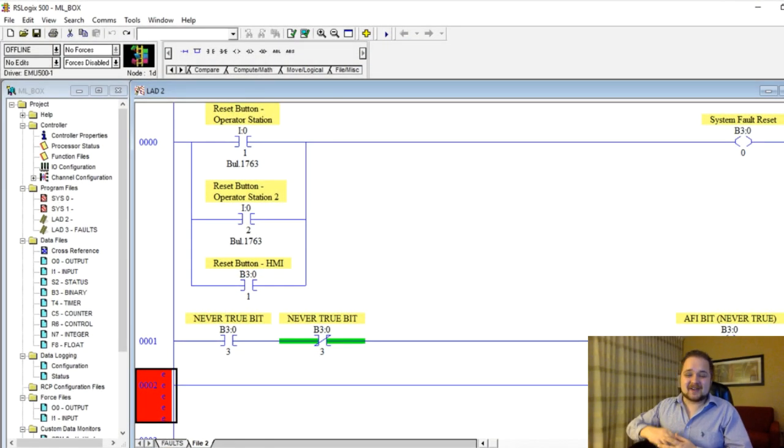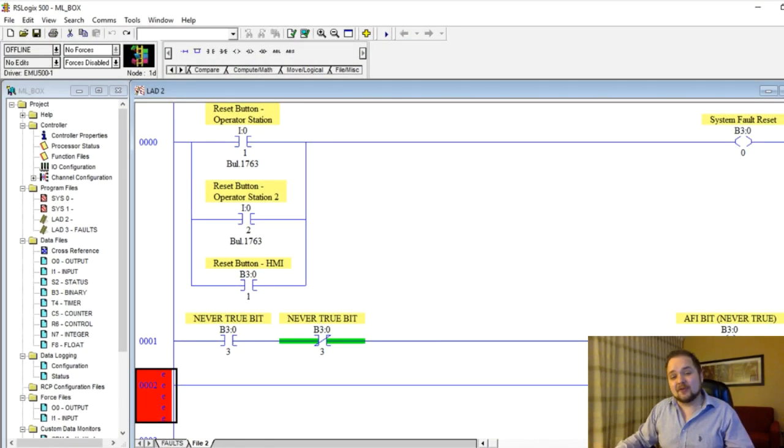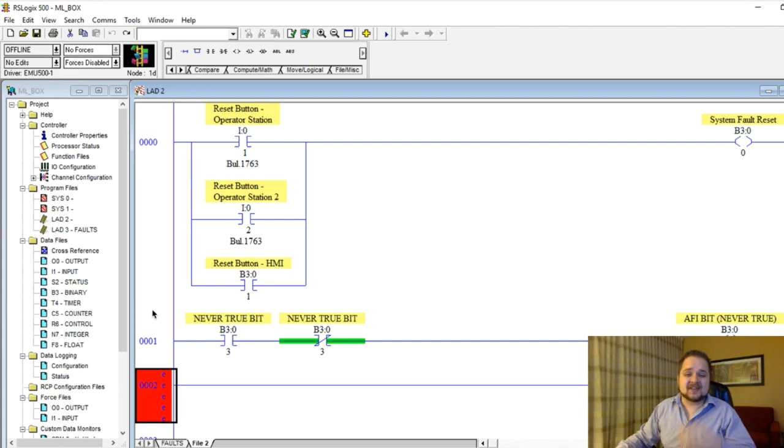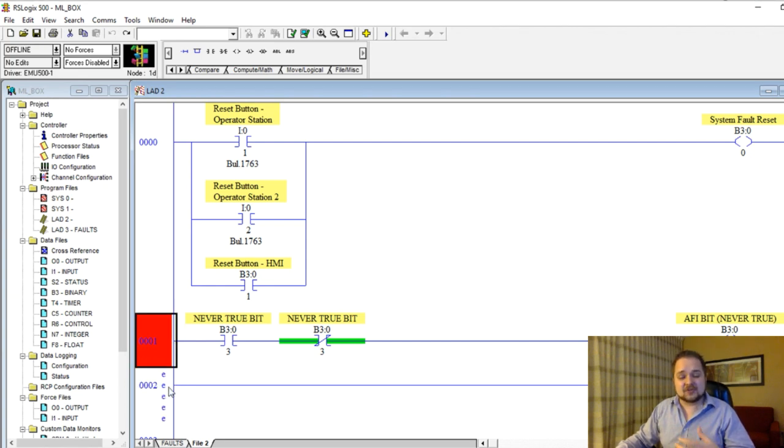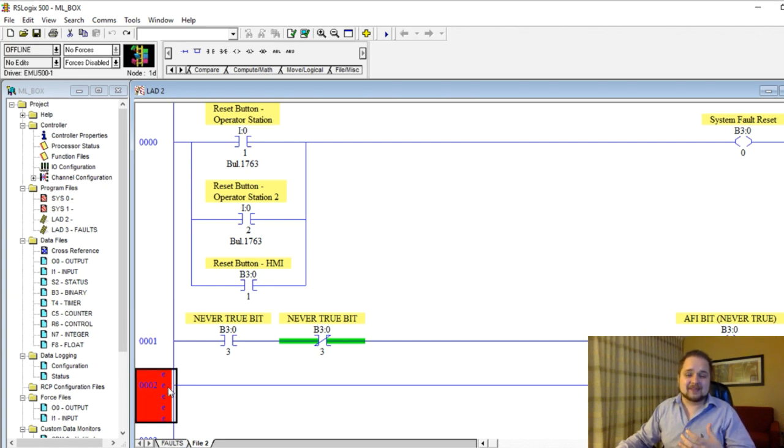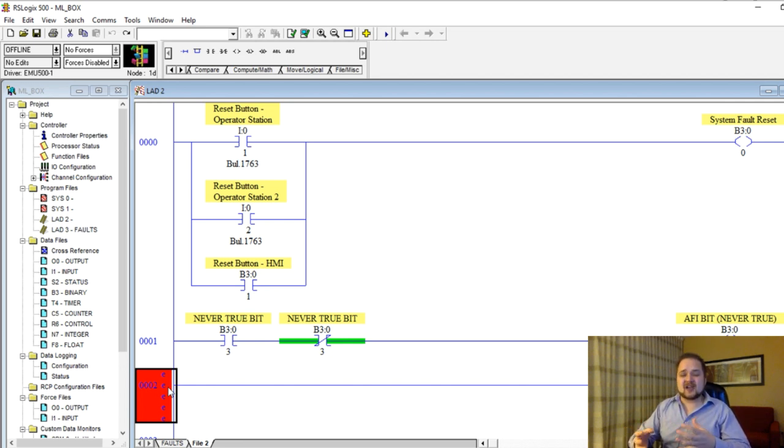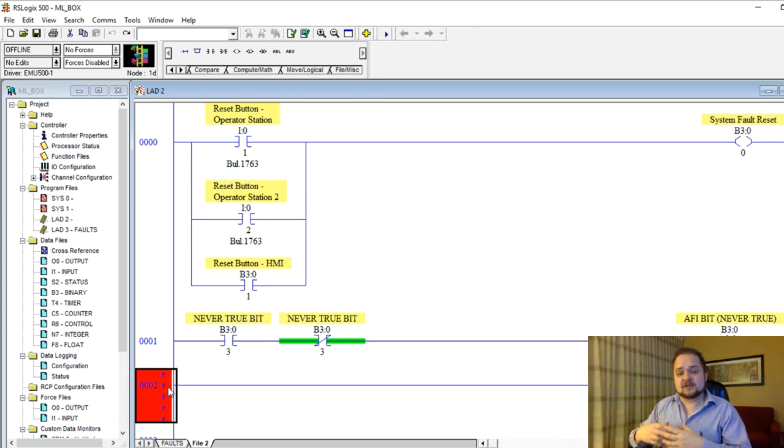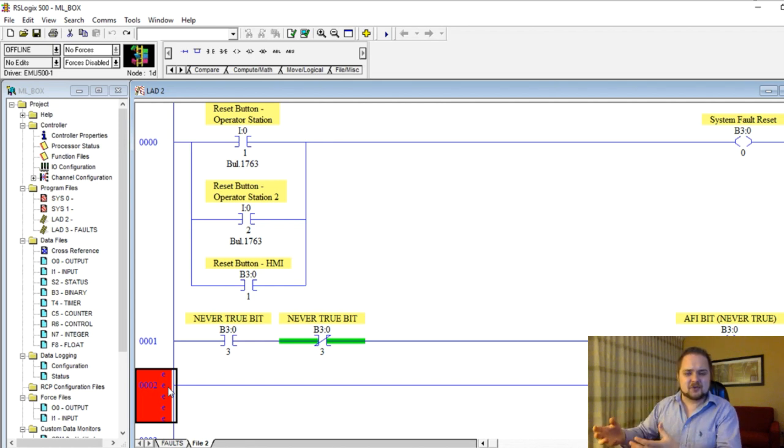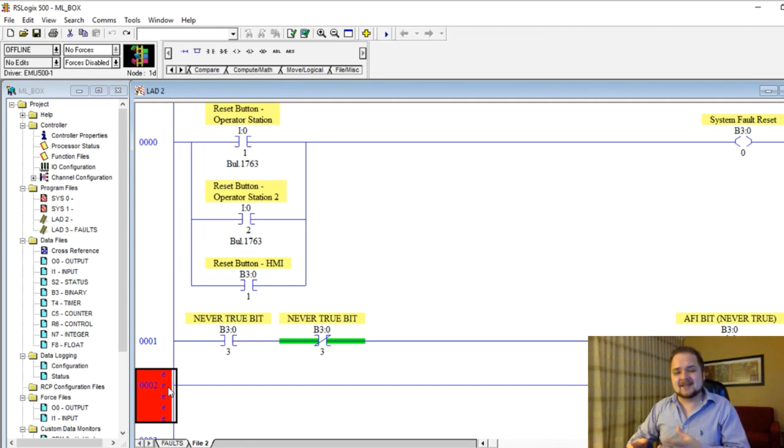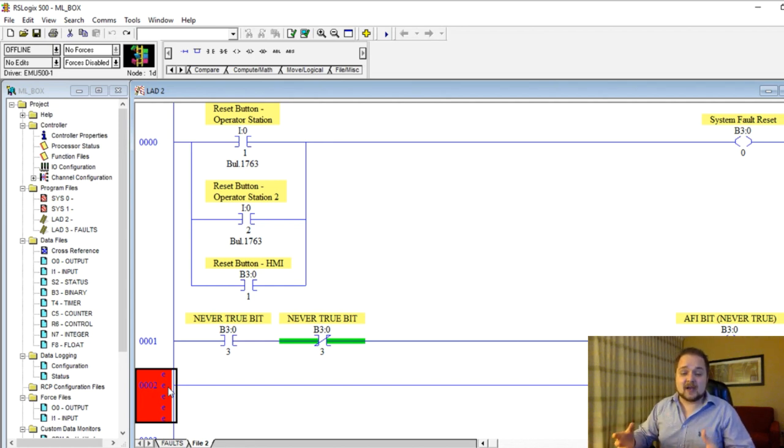All right, so today we're going to be talking about the SCP or the scaling instruction. This is a very important instruction which is most commonly used in analog applications. So the scenario is as follows: you have a flow meter which is, for example, looking at how many pounds per hour, how many pounds per minute are passing through a certain pipe.